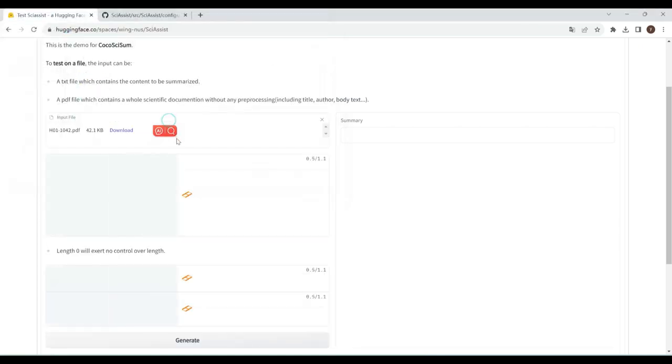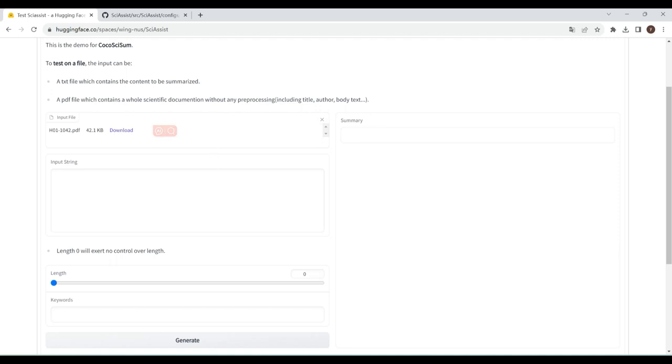Or you can copy and paste your paper here in the text box, or even pass a text file to the system. Check the input string box here if you want to check the text extracted from your PDF file. Let's start to control the length of your summary.